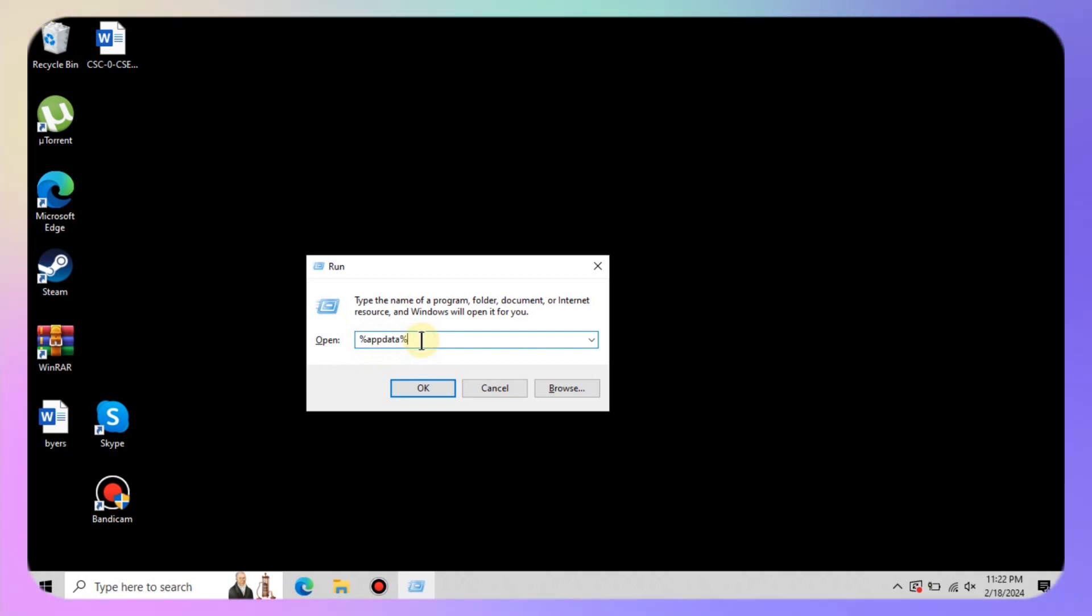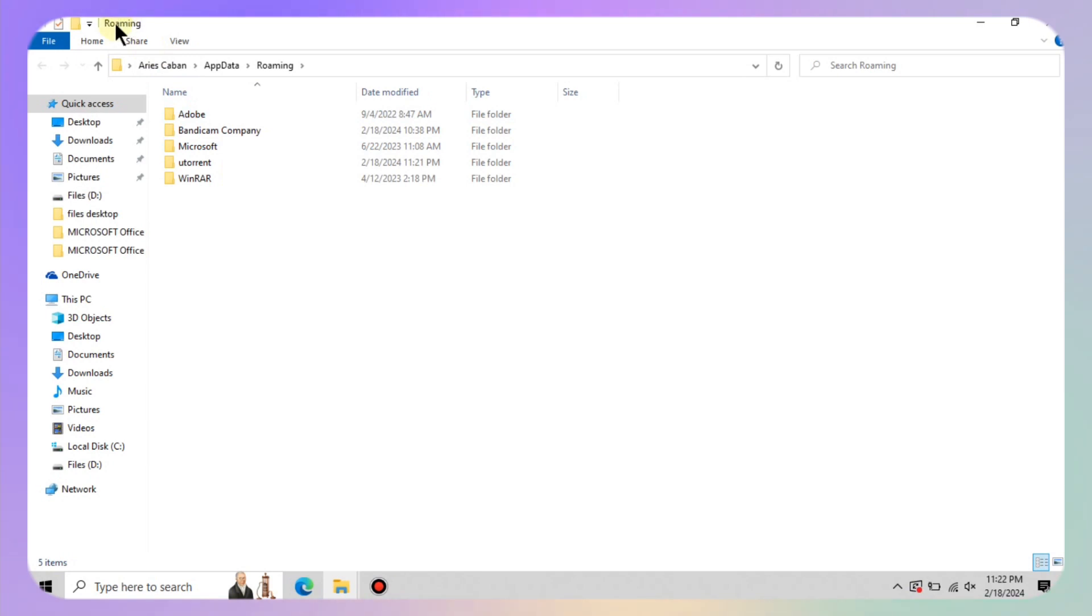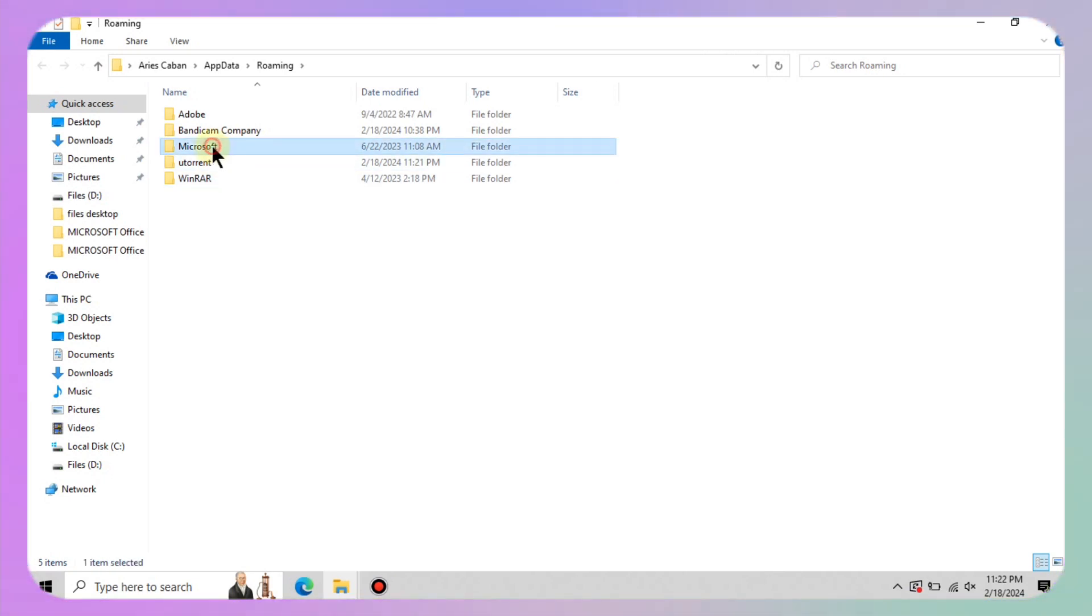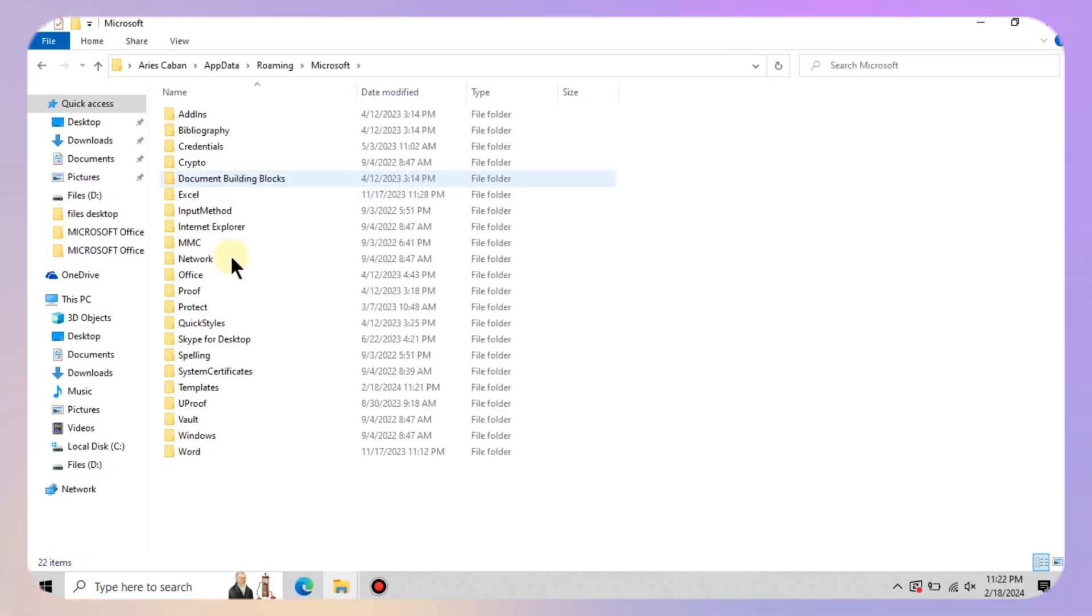Perfect. Now in that box type percentage app data percentage and hit enter. This will take you straight to the roaming folder on your computer. Once you are in the roaming folder, locate the Microsoft folder and give it a click.